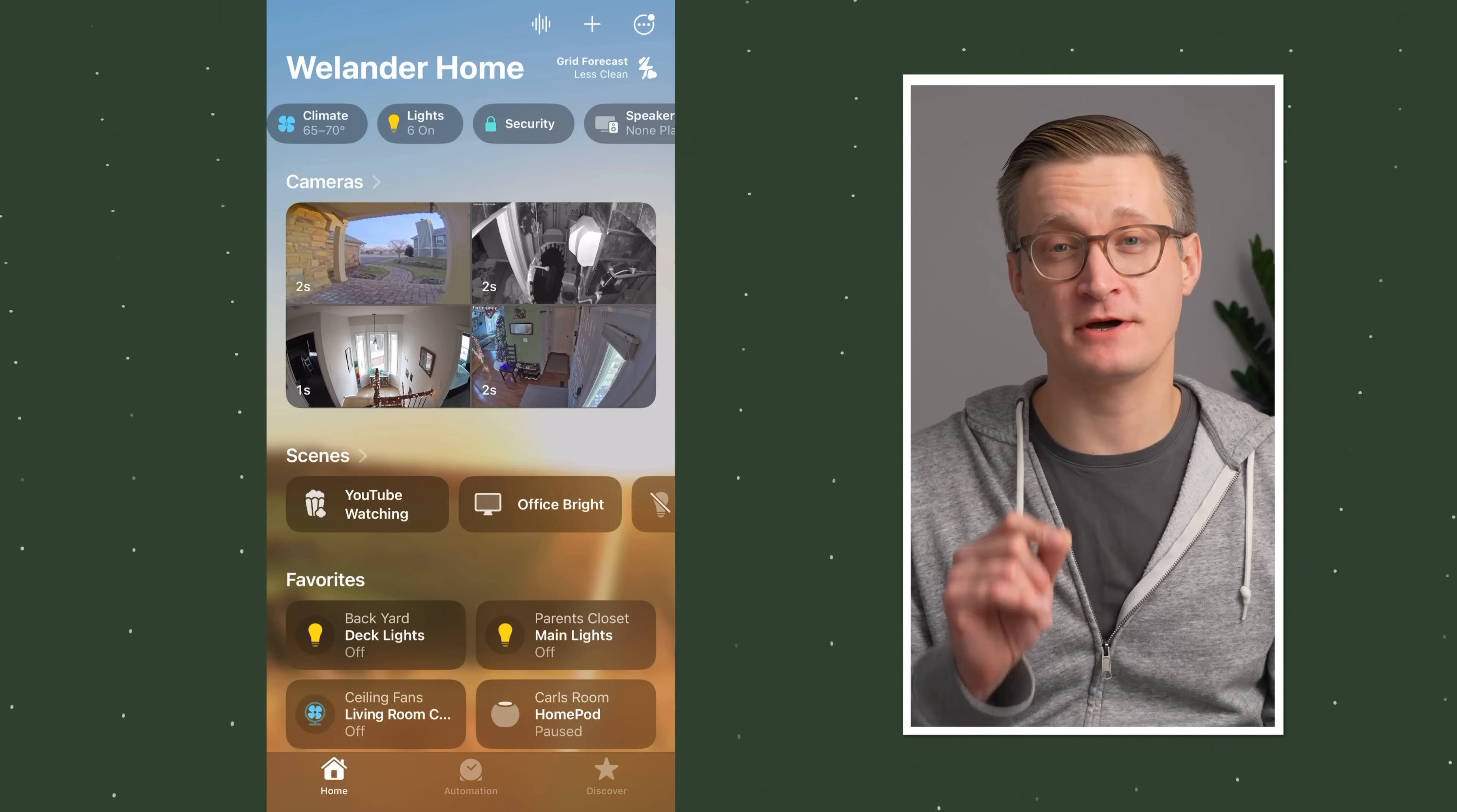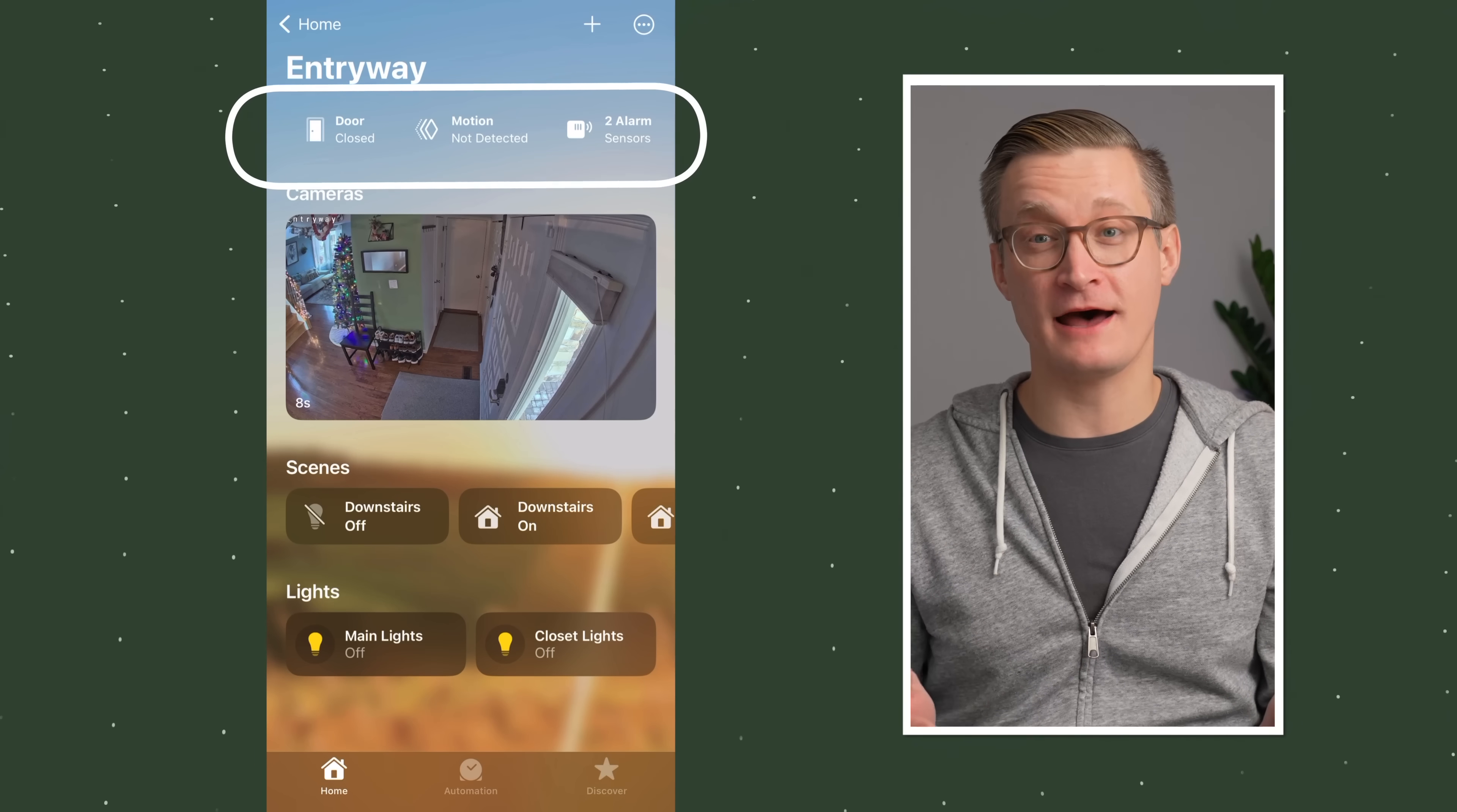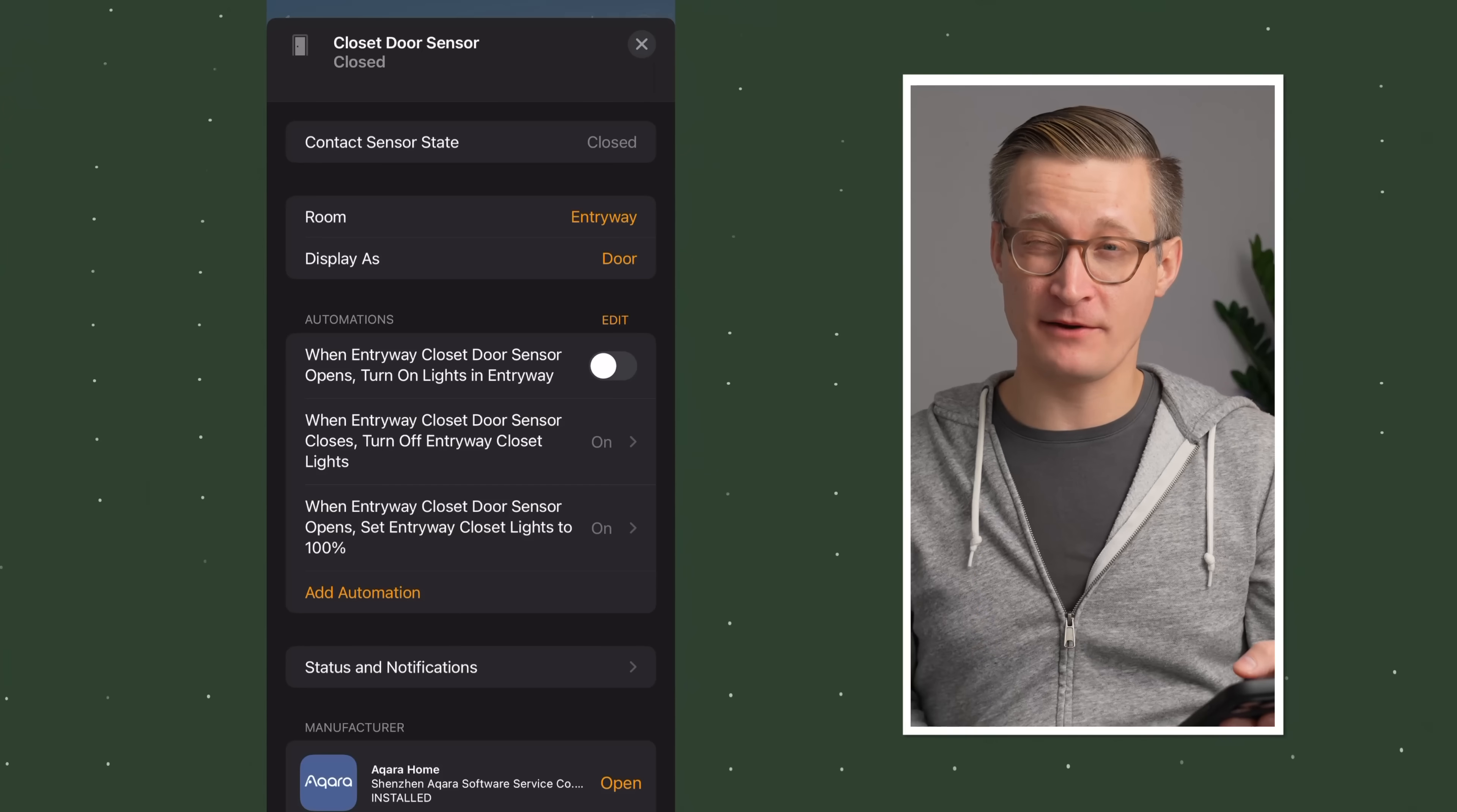For this automation, we're actually going to show a different way to get to the same screen. If I go to the particular room where the sensor is located in the home app, in this case the entryway, I'll be able to see the sensors at the top that are specifically in that room. There's a door closed because as you can see on the camera right here, the closet door in my entryway is closed. I tap on that sensor and it brings up this panel and shows me the automations I have specifically for that sensor.